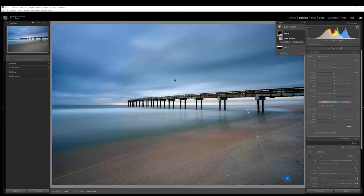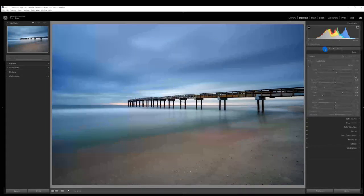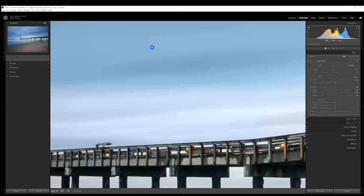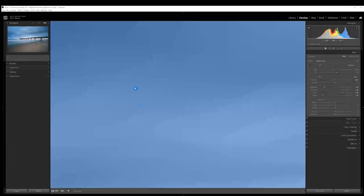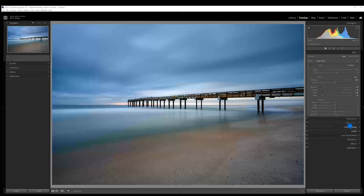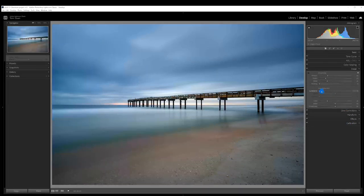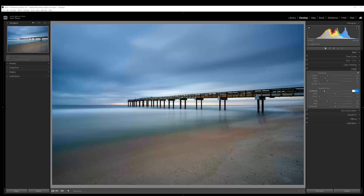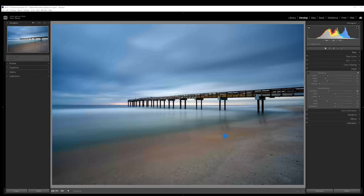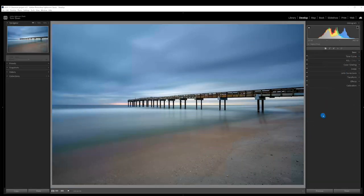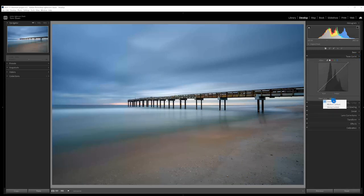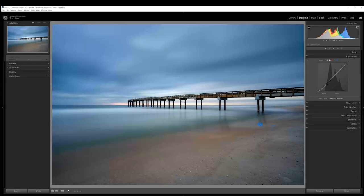This is a long exposure, so if I zoom in I can see there's quite a bit of noise. I'll go into the Detail panel and bump up noise reduction to about 30. That's much better — you may not be able to see it on your monitor, but it looks better to me. The last thing I want to do is add a little contrast, so I'll go into the tone curve and select medium contrast.